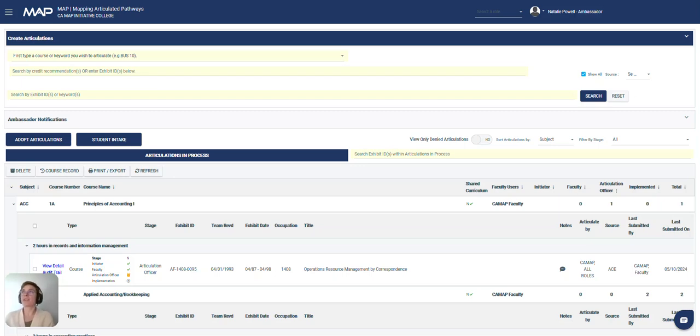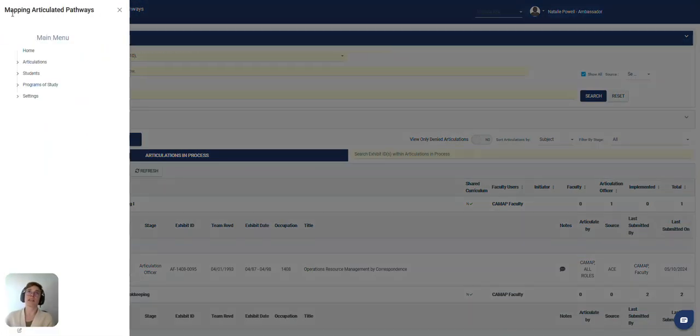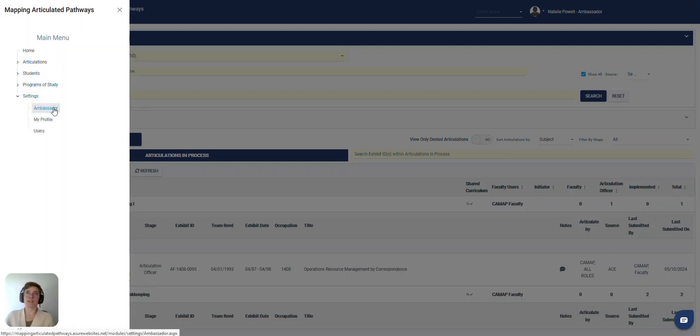The ambassador is the only user type that has access to this module. You'll find it in the upper left hand corner under settings and then ambassador.